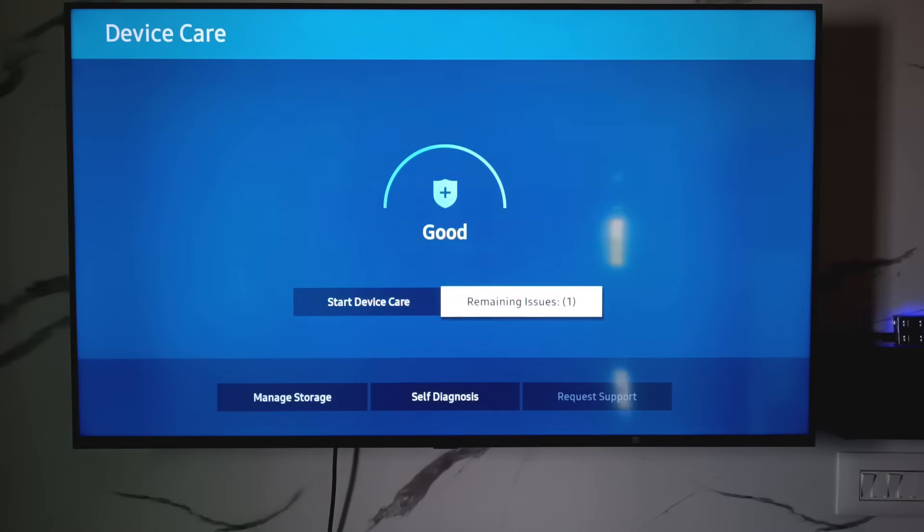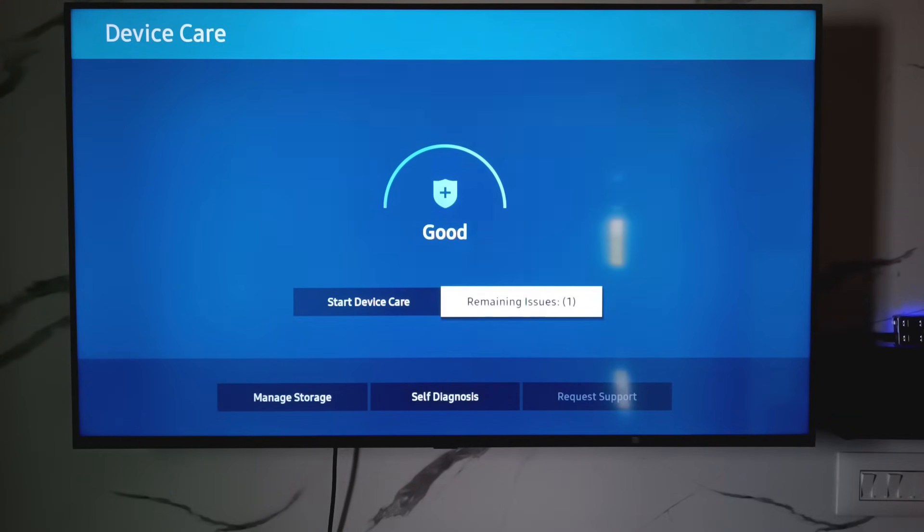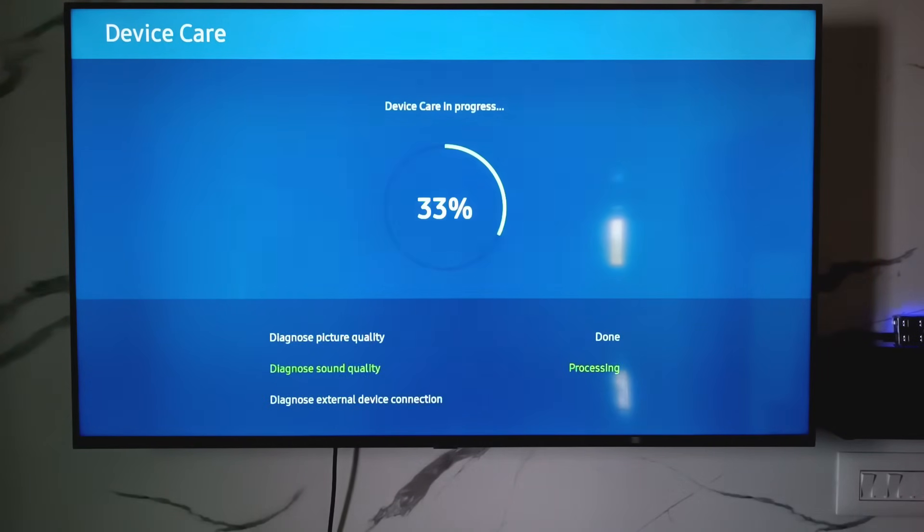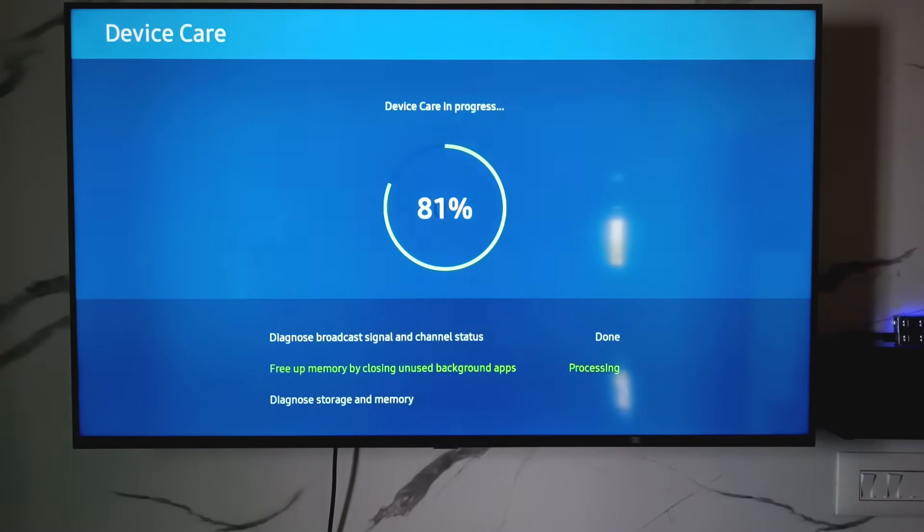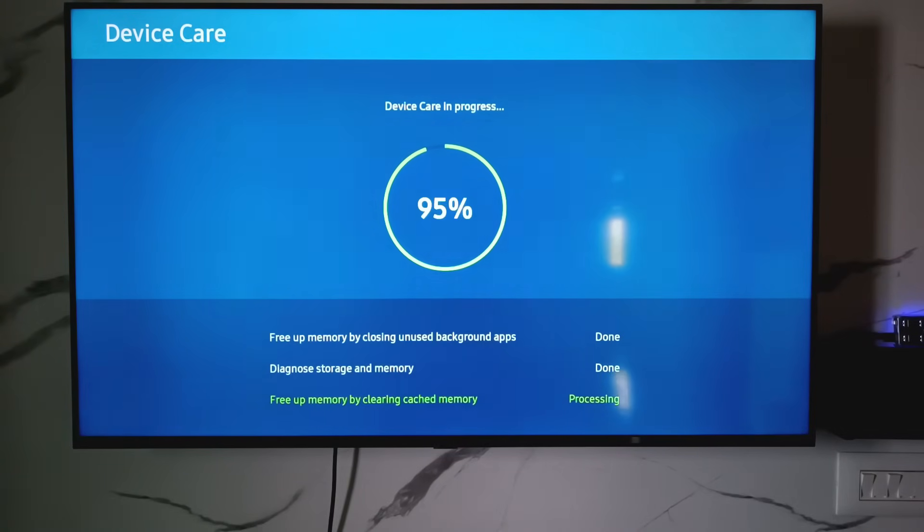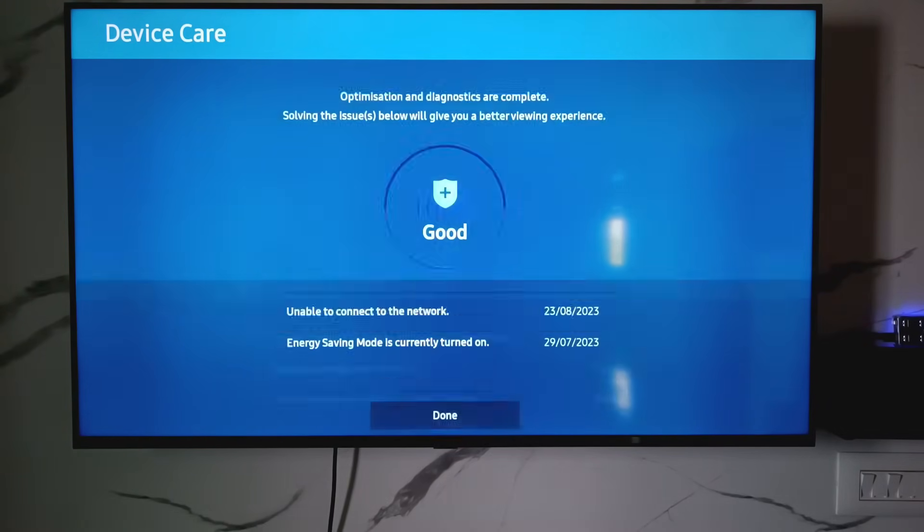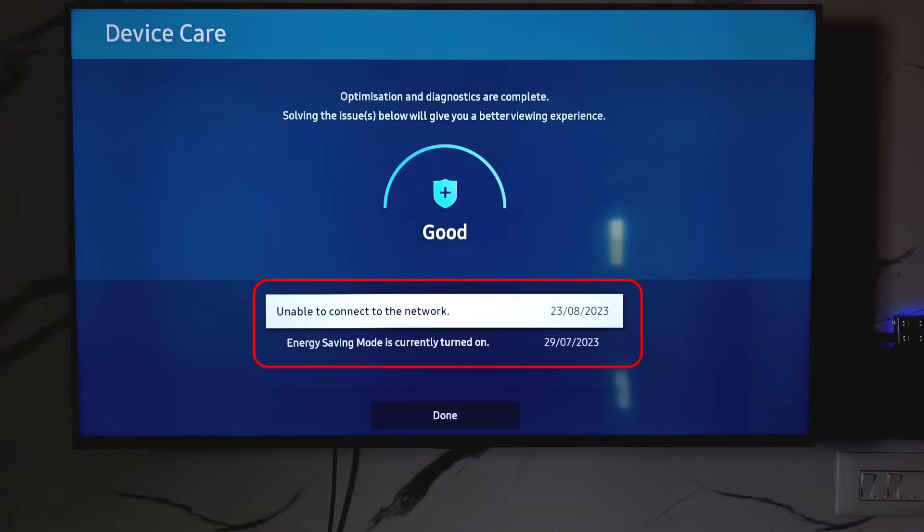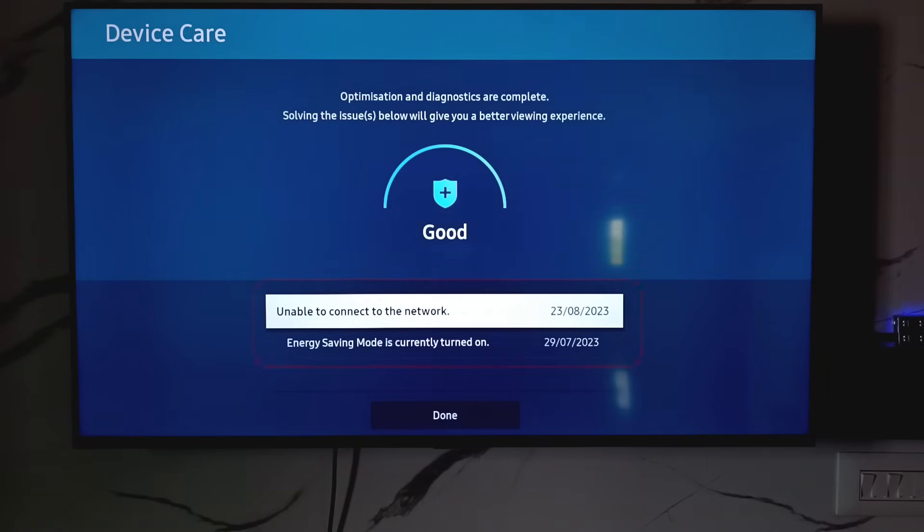It shows my device status as good, but I try to scan my entire device in detail. So just press the option start device care and the process is going on. Unfortunately, it found two issues. The first one is unable to connect to the network, and the second one is energy saving mode is currently turned on. I'll close this window.